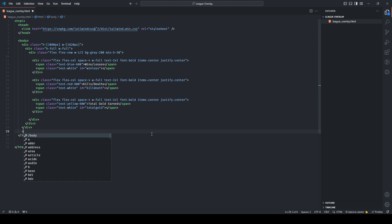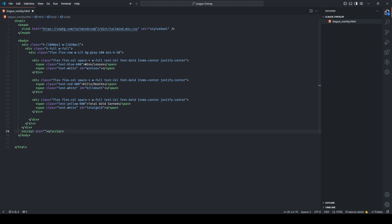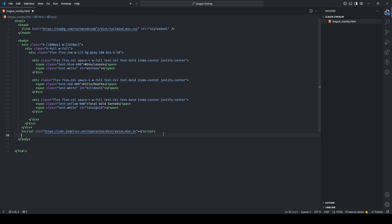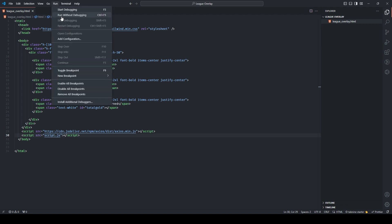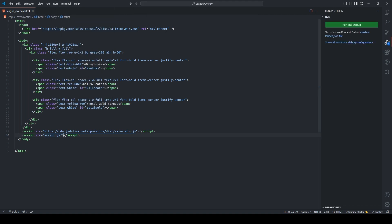Go to the last div and add your script tags. The source for the first one is going to be an import for axios — I'll put this in the description. The second script tag will have a source of 'script.js'. That's it. Now you can hit Run and open it in Chrome.